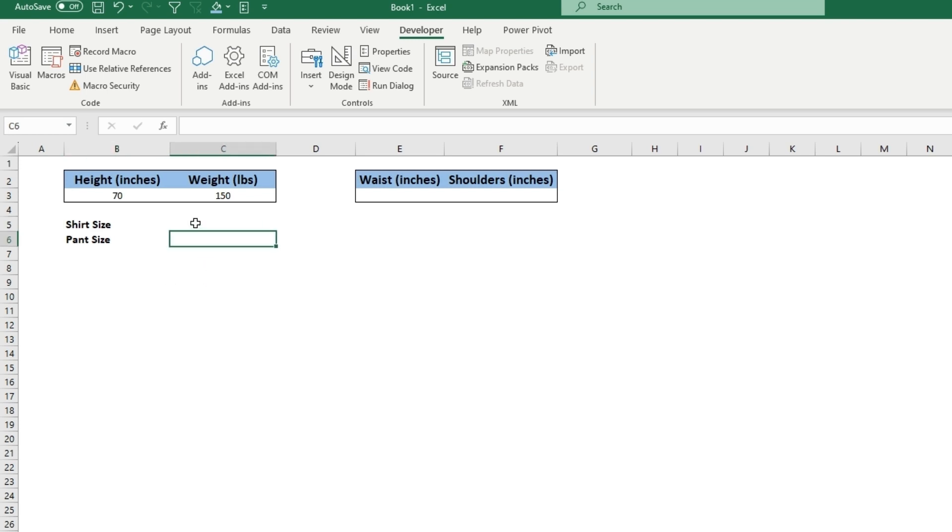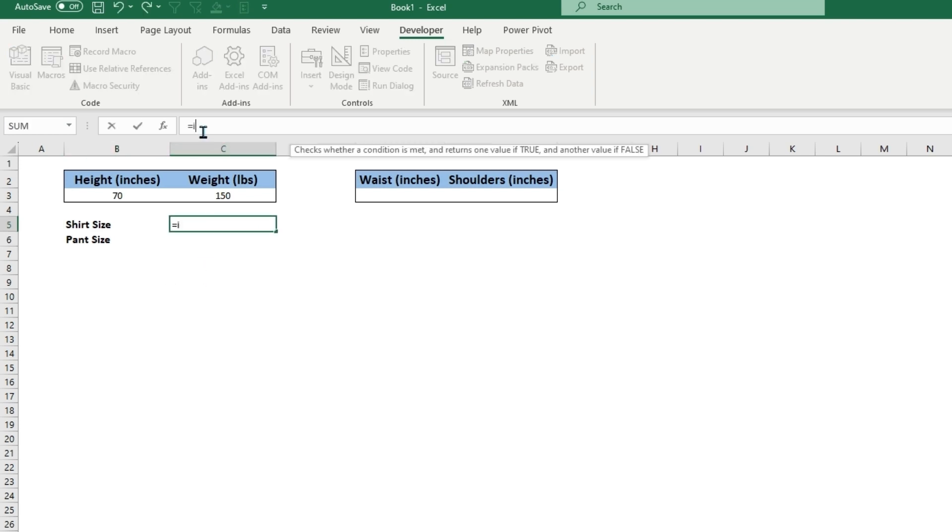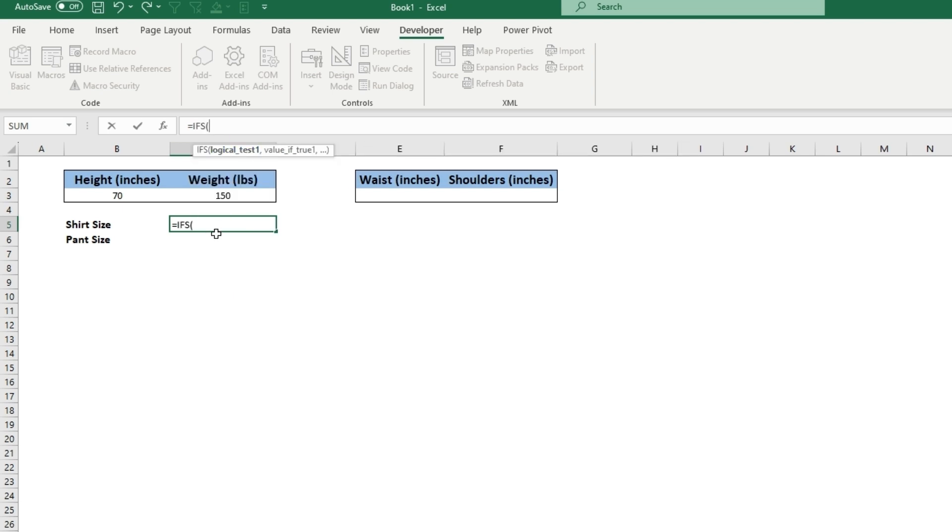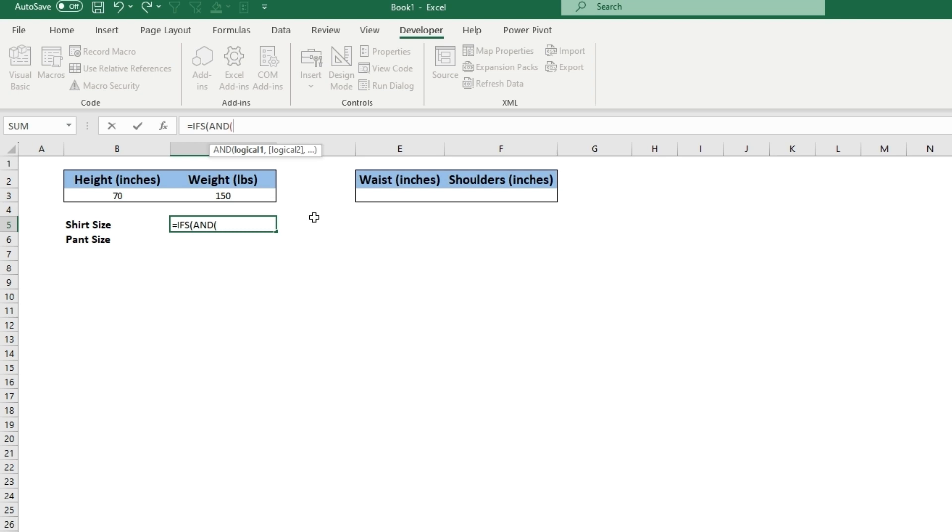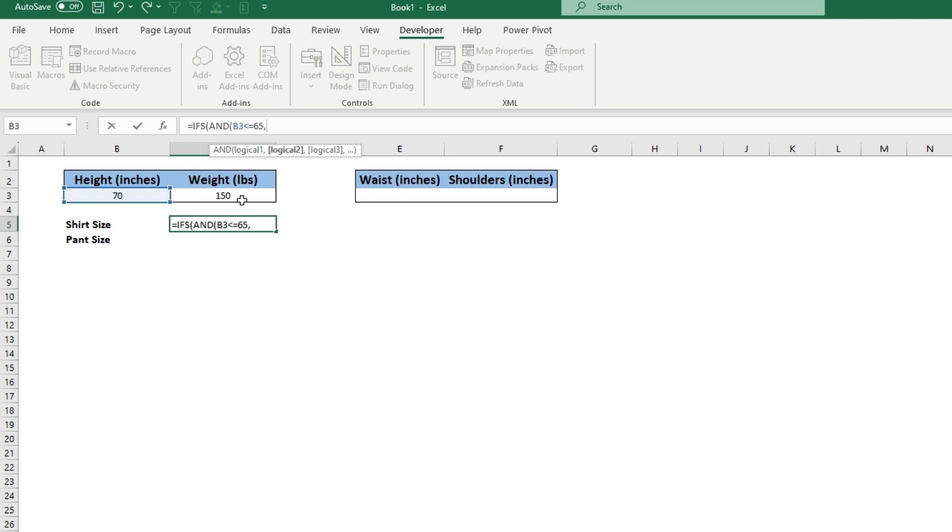To find a range, you can type equals IF. We're going to check multiple tests using AND. Type AND, and the first logical test is height. We'll do if that is less than or equal to 65 inches, and the weight is less than or equal to 120 pounds.